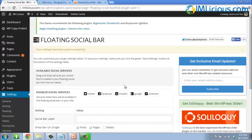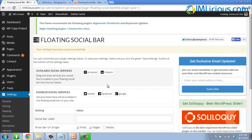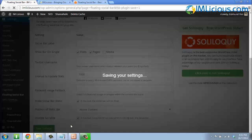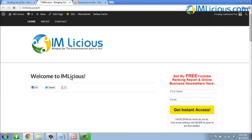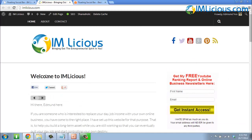If you want to remove LinkedIn and Pinterest from your social bar, just drag them back out. Then change the order back to the preferred setting — Facebook, Twitter, followed by Google Plus — click Save Settings, and refresh. It will go back to the original setting.